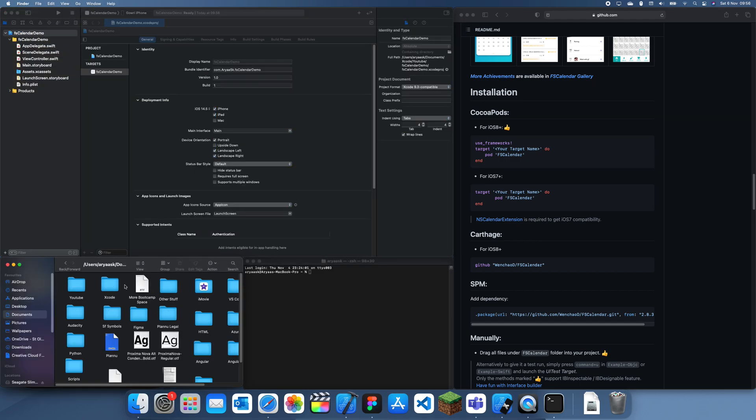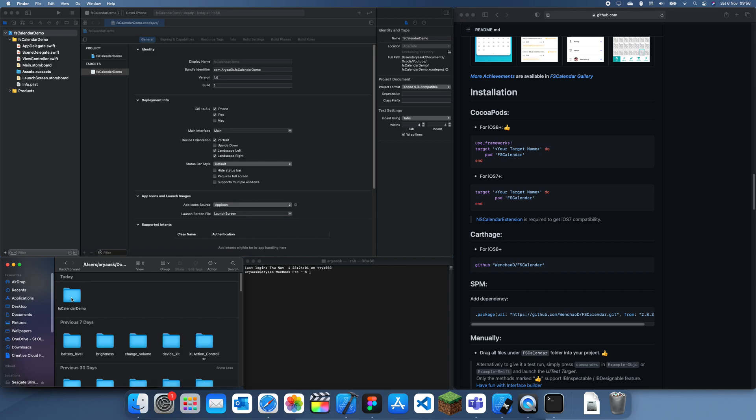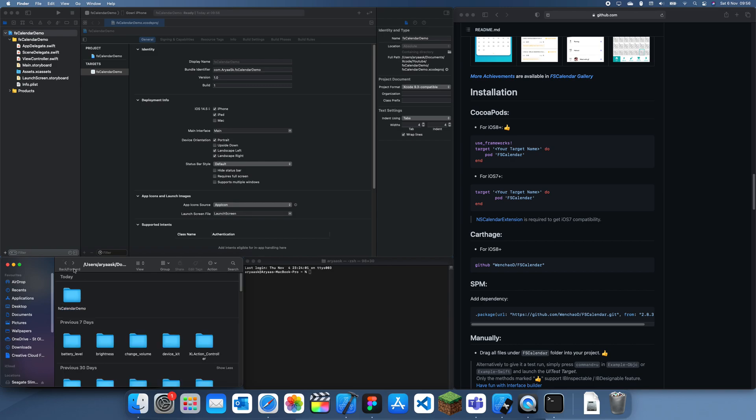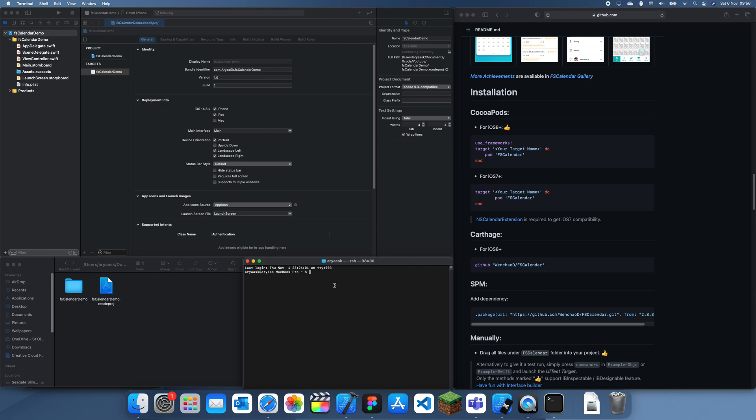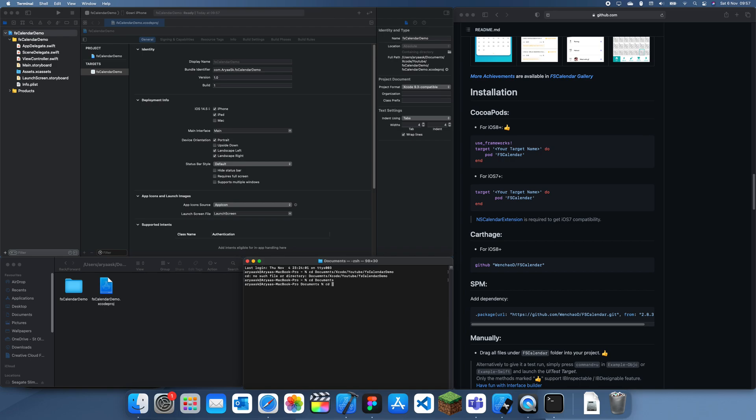So now if I go to where it's located inside of there, we can navigate to where it is here so inside of documents slash Xcode. If you want to do it step by step like this then you can also do this and then we just go FS Calendar Demo.